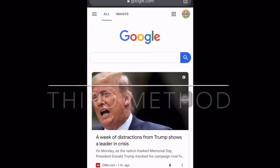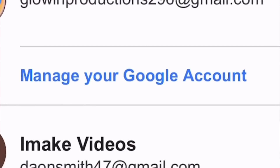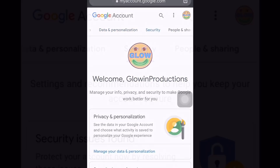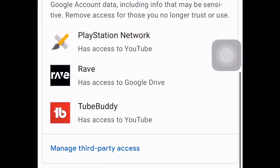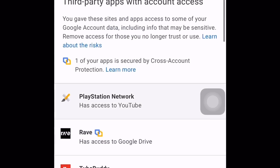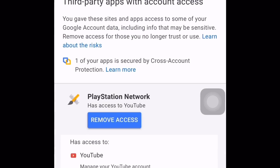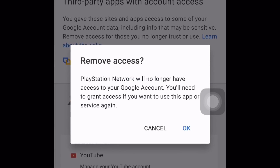If you don't have another device besides your PS4, use the first method. For this third method, go to your browser, laptop, or phone — any device besides your PS4 — and click the Google logo at the top of the browser. Make sure you're logged into your Gmail. Then go to 'Manage your Google Account,' navigate to Security, scroll down to 'Third-party apps with account access,' find PlayStation Network, and tap 'Manage third-party access.' Select PlayStation Network and click 'Remove access,' then click OK.